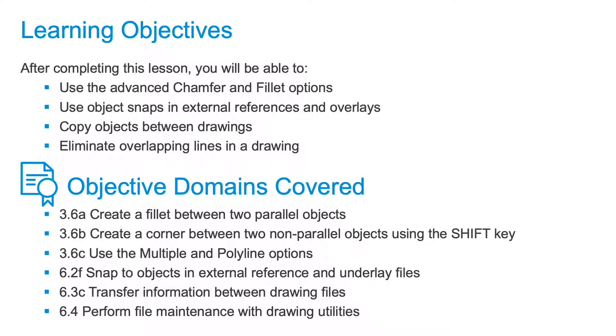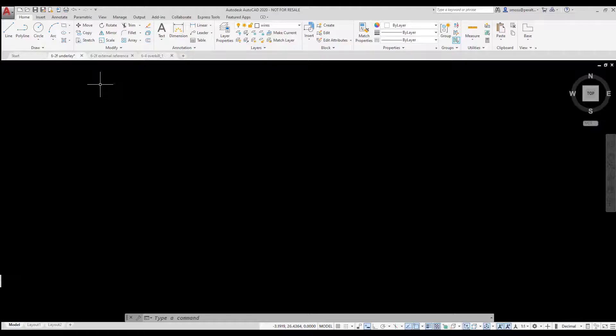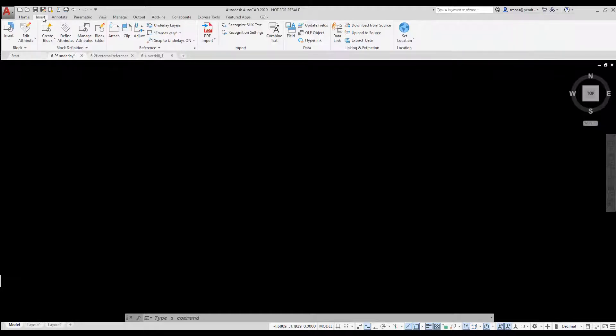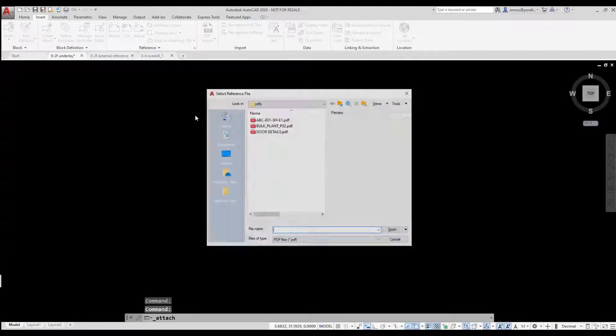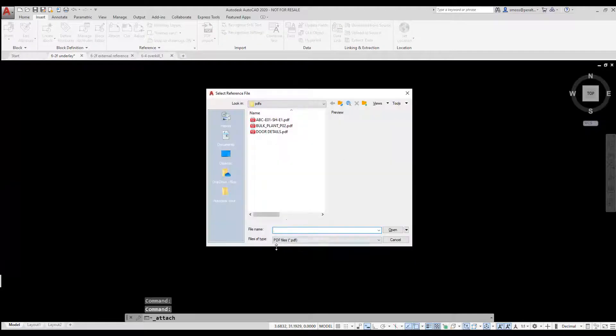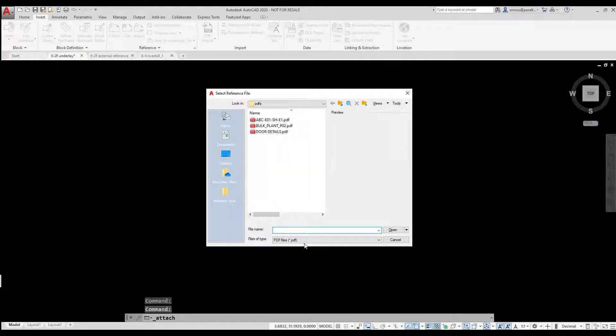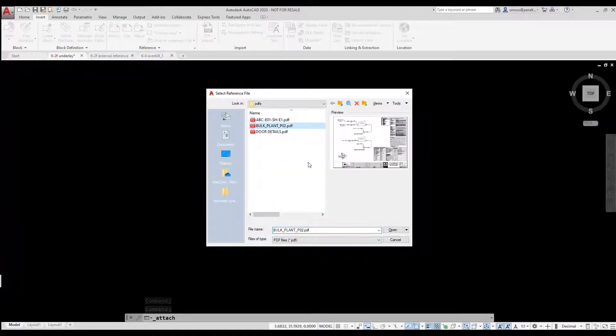To insert the PDF file, I select the Insert tab. I select the Attach tool. I set my files of type to PDF. I select the PDF file I want to use. I click Open.